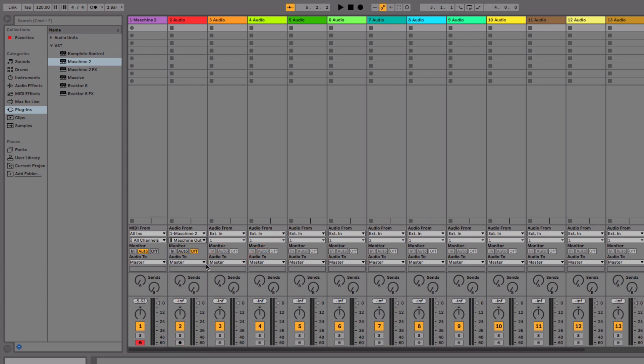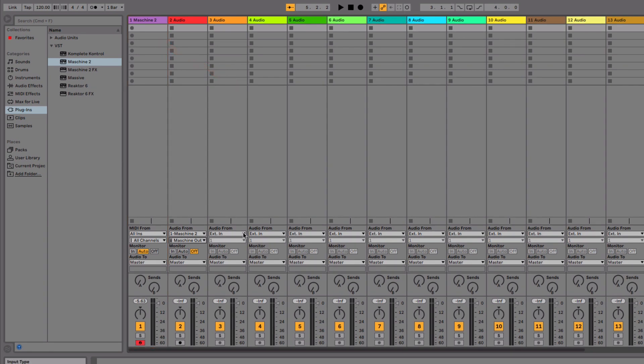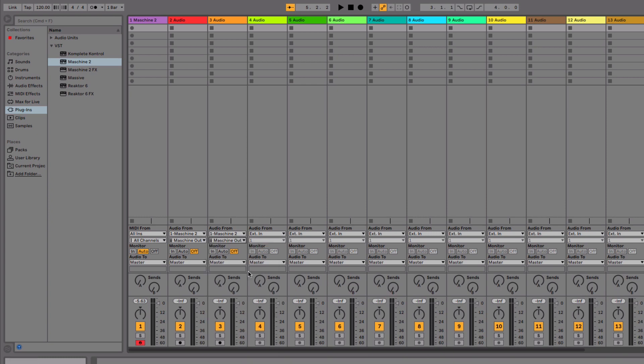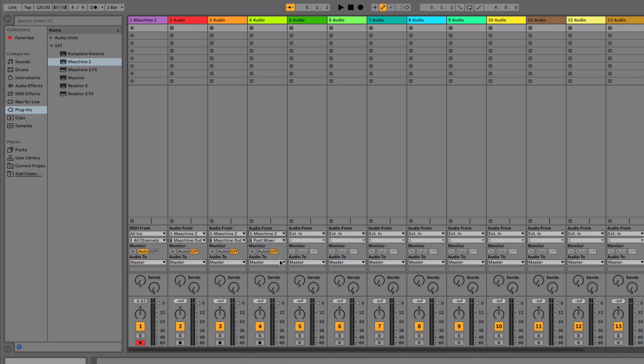The Maschine Out 1 will always be automatically routed to the MIDI Track hosting Maschine. Carry out the above steps for all Ableton Live audio tracks and assign a different Maschine channel to each one of them.